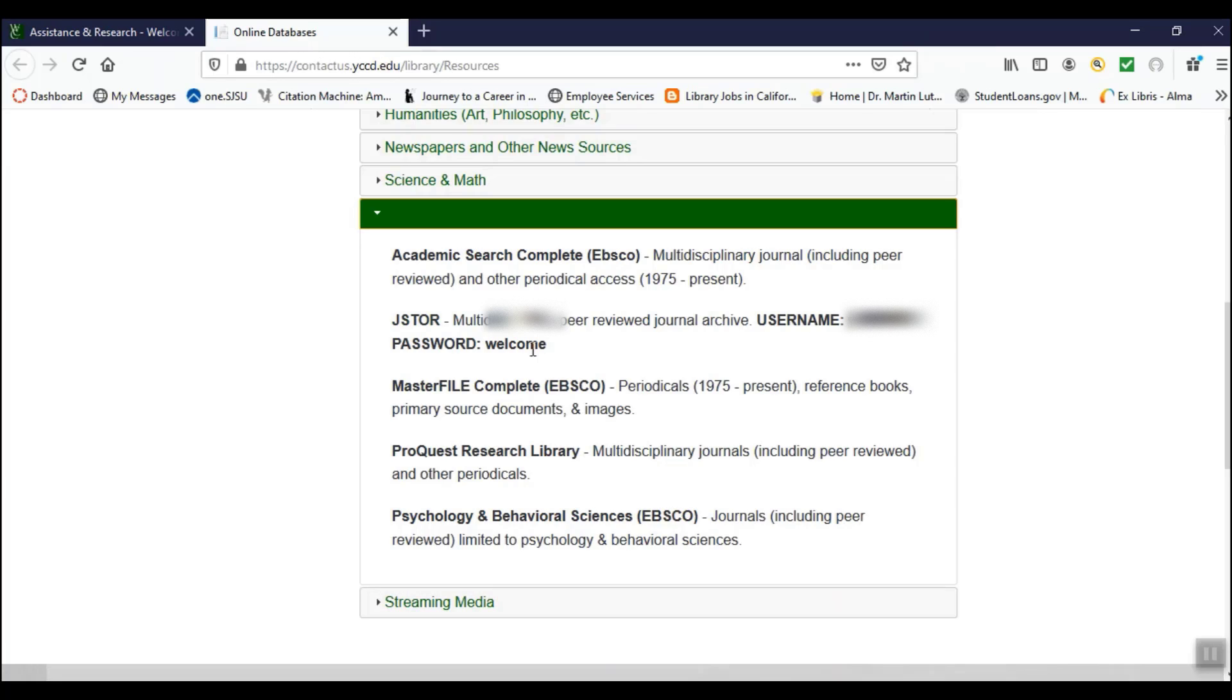You will need this login information in order to access JSTOR: username and password. Open JSTOR by clicking the hyperlink text.